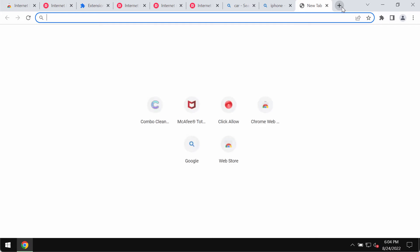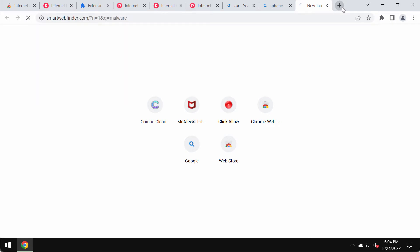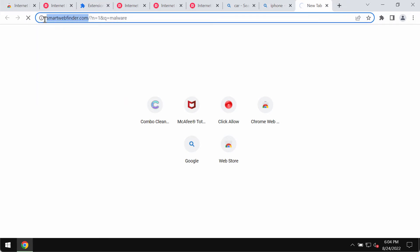How to fix this issue and how to remove smartwebfinder.com redirection issues.